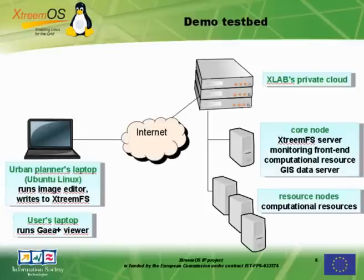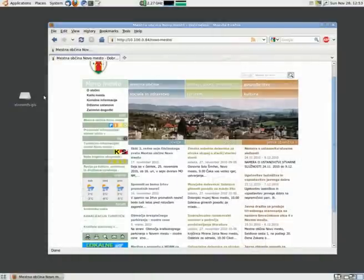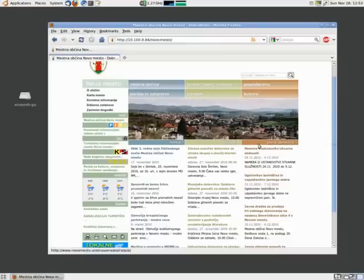A citizen checks the municipality webpages to see whether the new plans have been published. No, they haven't, because they should have appeared in this right column.